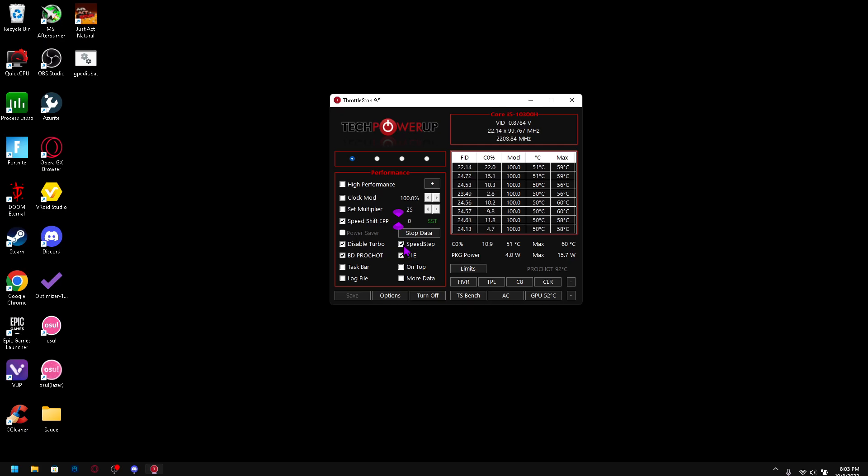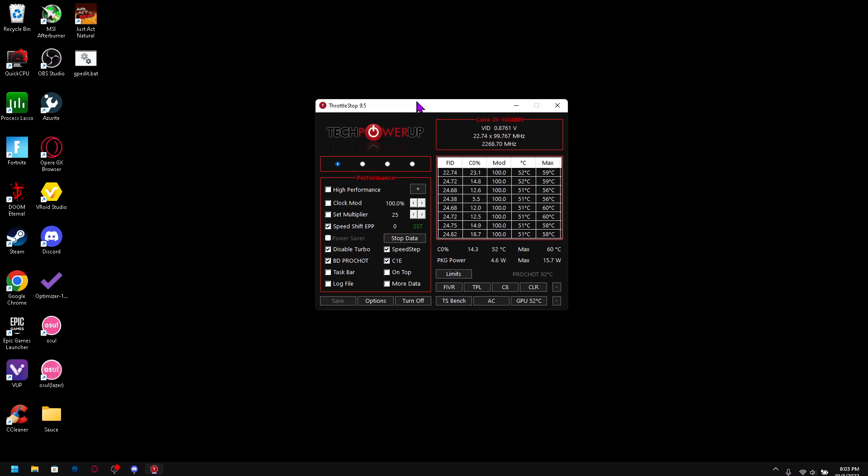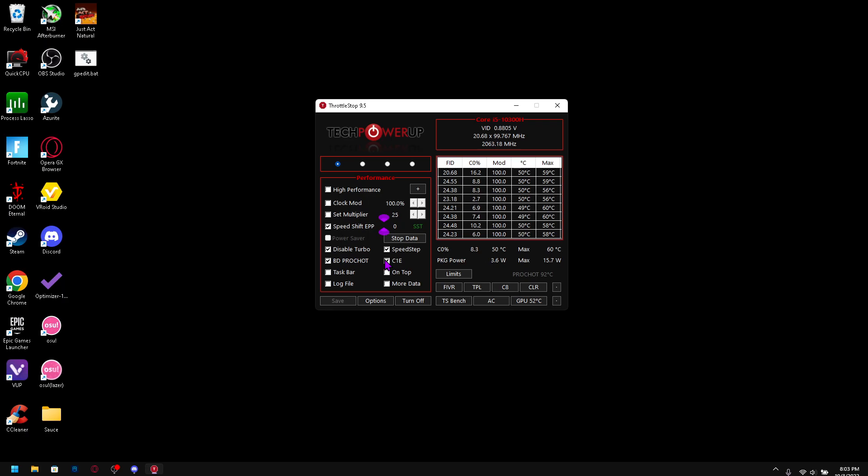No power saver, don't stop data, and you want to check Speed Step if you're on a lower end device or maybe just a really old computer. Because if you use Speed Shift you don't really need Speed Step, but I'll check it just in case. C1E is a power saving state for your CPU. You actually want this checked because it actually increases your clock speed and decreases thermal throttling.